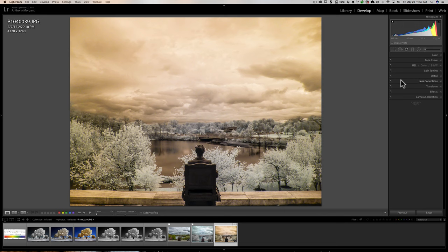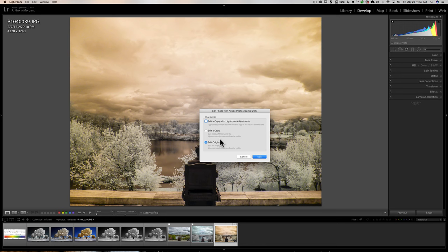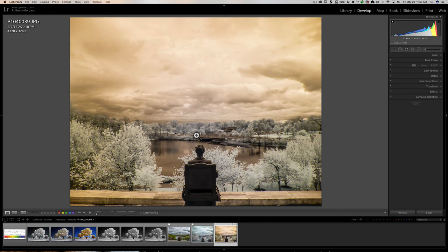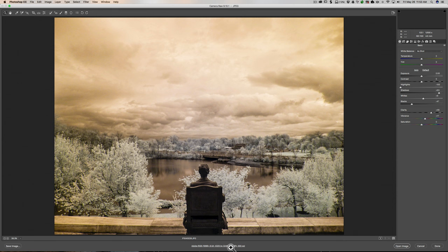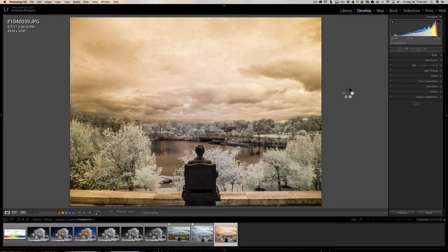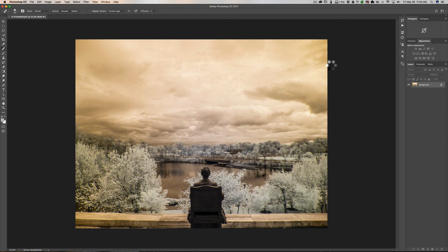That's all I really do in Lightroom for now. Next, we need to send this over into Photoshop to do the color swap. We right-click and go to Edit In > Adobe Photoshop. It opened in Adobe Camera Raw first, so I'll just open it directly into Photoshop from there.